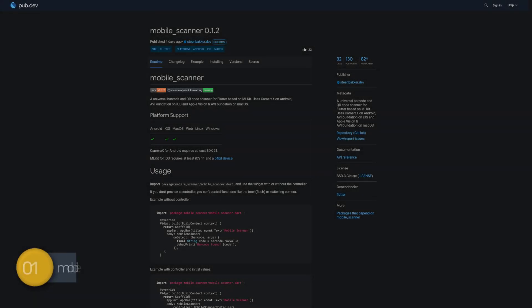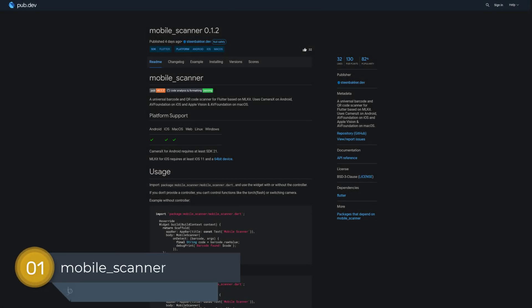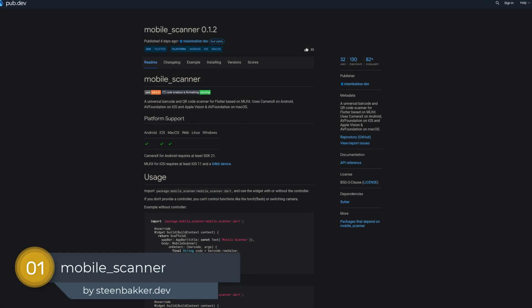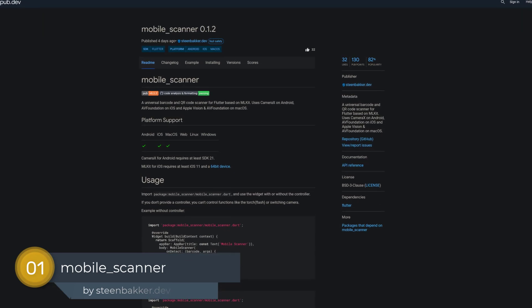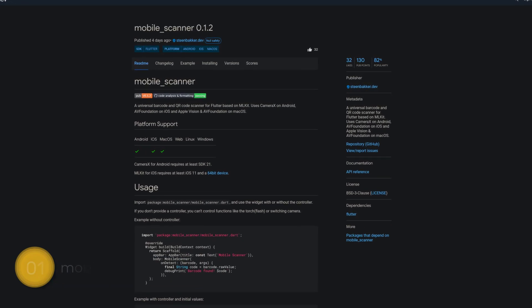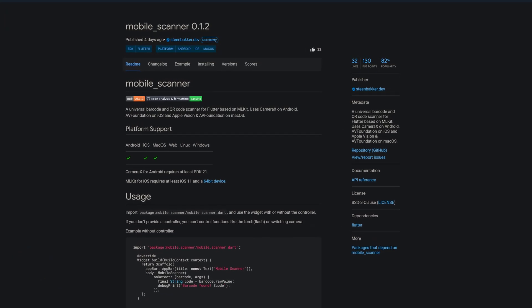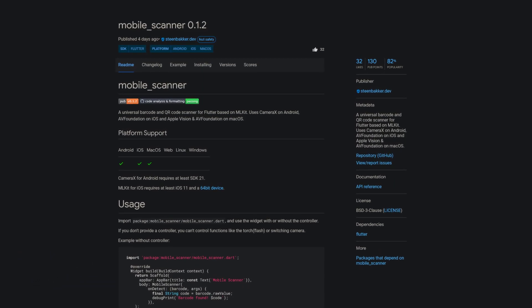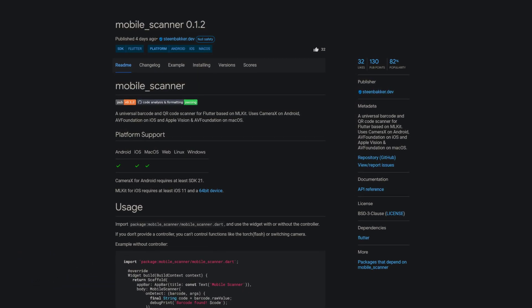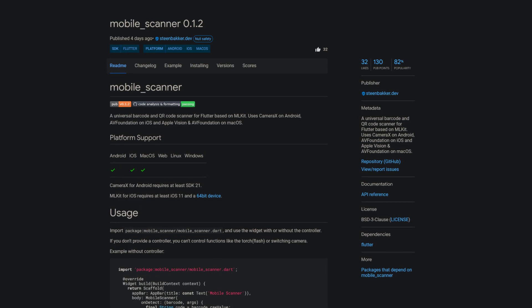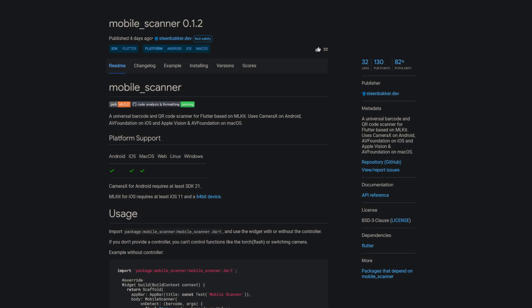And last but not least, the number 1 of release week 7, the package Mobile Scanner. A universal barcode and QR code scanner for Flutter based on ML Kit. It uses CameraX on Android, AVFoundation on iOS, and Apple Vision and AVFoundation on macOS.